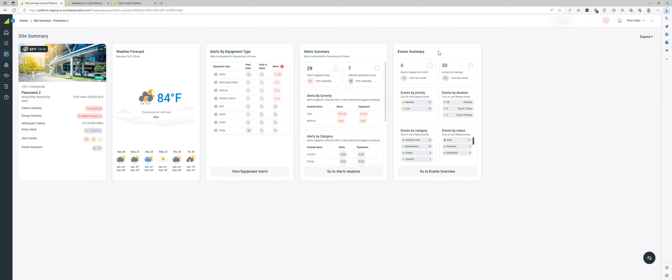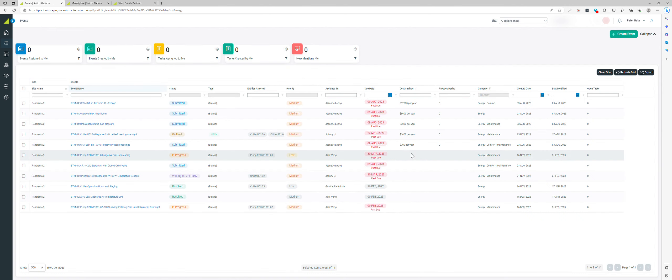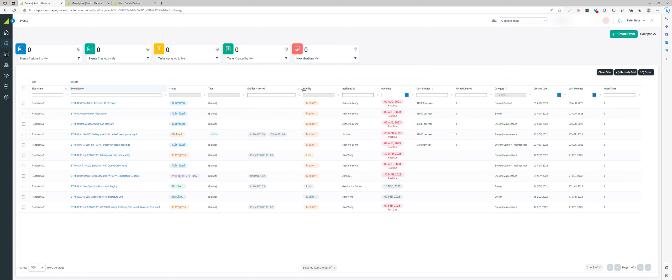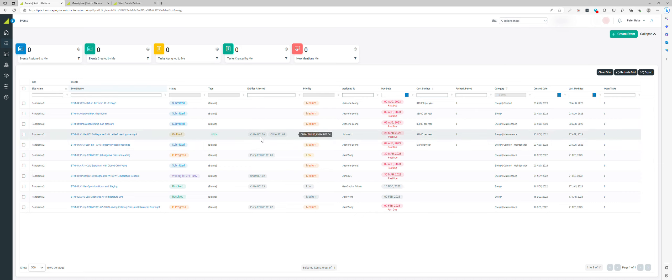The events, on the other hand, are actual identified opportunities from that data analysis and fault detection. If I look at my energy opportunities in the building, I can see the pieces of equipment that are affecting these opportunities that have been identified.